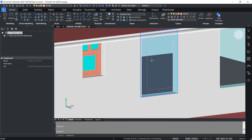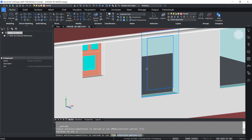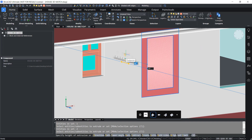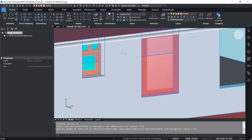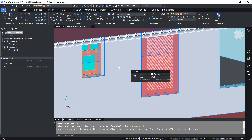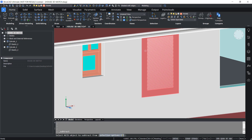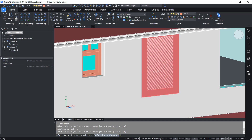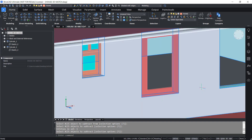Next I'll extrude these two sketches using the extrude command, giving a height of extrusion of 5 units. Next I'll subtract the inner entity from the outer entity. I'll click on subtract command, select the outer entity, give enter, then select the inner entity and give enter. Now this is a window frame.